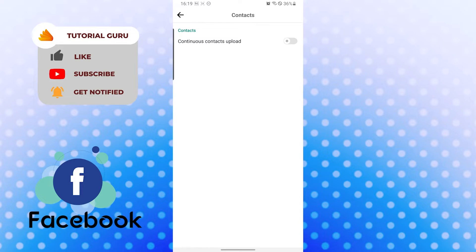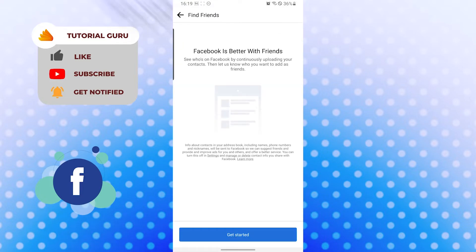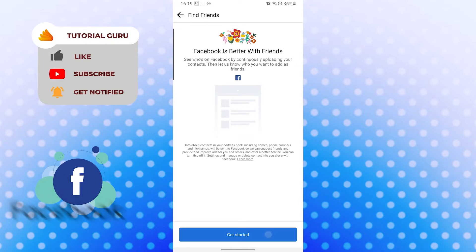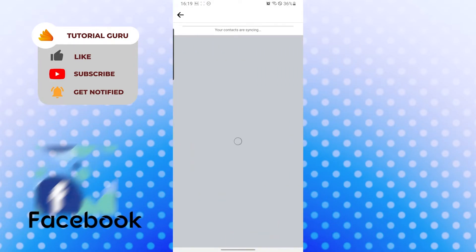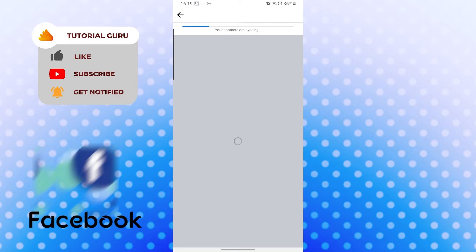But if I turn it on, my contacts from my phone will be synced to Facebook and it will take a time. You can see your contacts are syncing and it's loading.